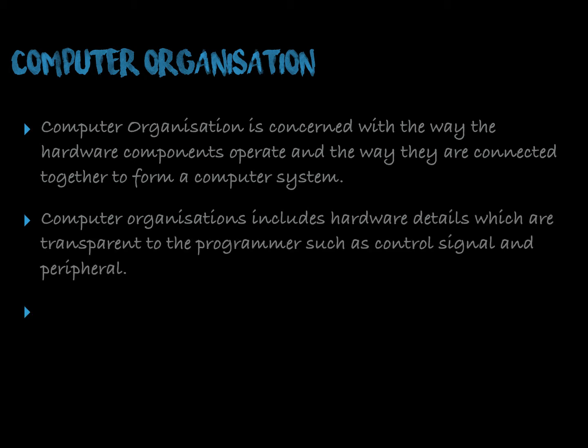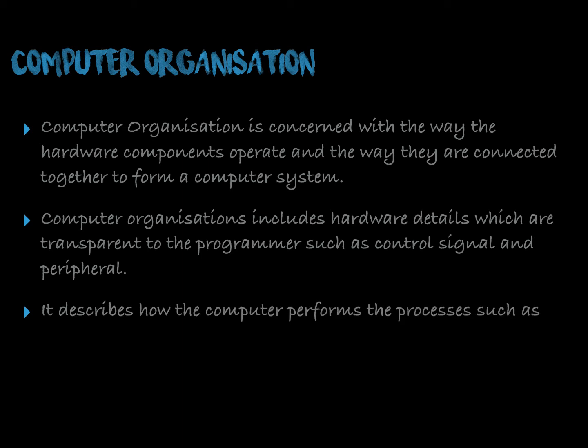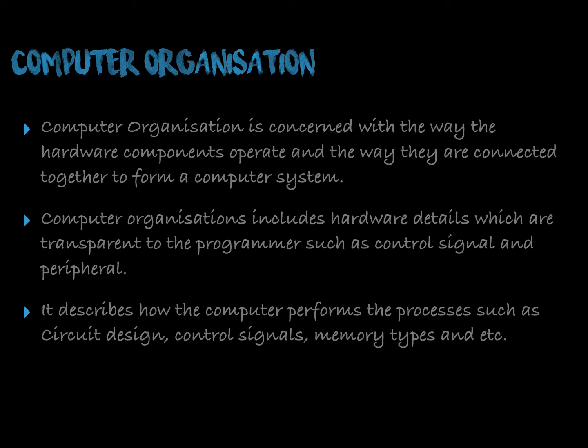Computer organization includes hardware details which are transparent to the programmer such as control signal and peripheral. It describes how the computer performs the processes such as circuit design, control design, memory type, etc.